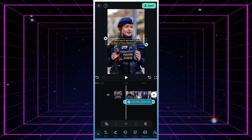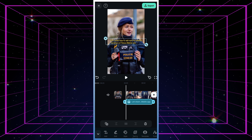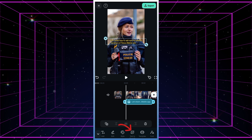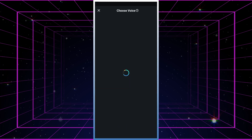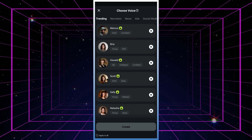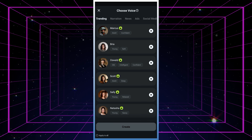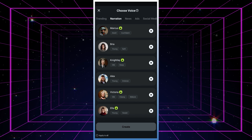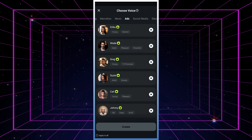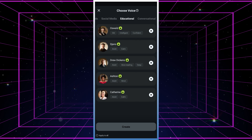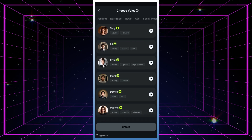Now it's time to bring in the AI magic. Click on the text to speech button and select your preferred AI narrator. You'll find a variety of voices categorized under tabs like trending, narration, ads, social media, educational, conversational, and children.